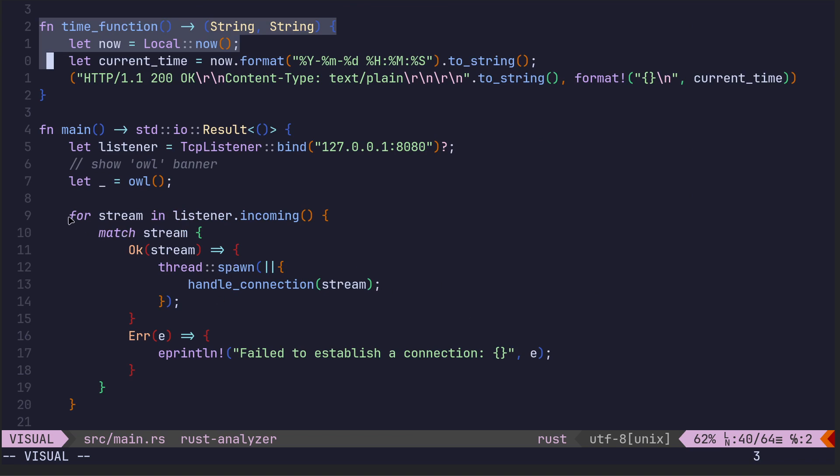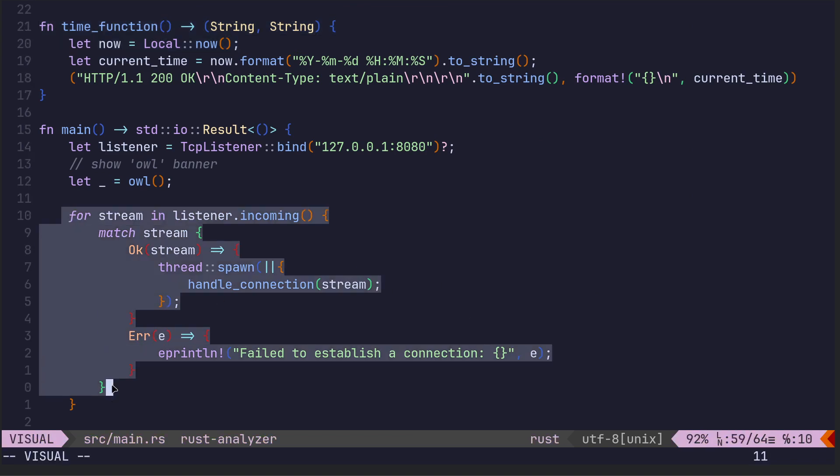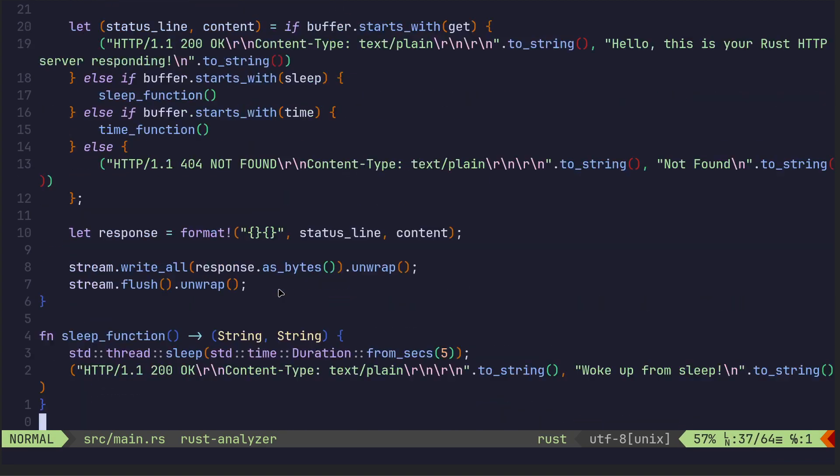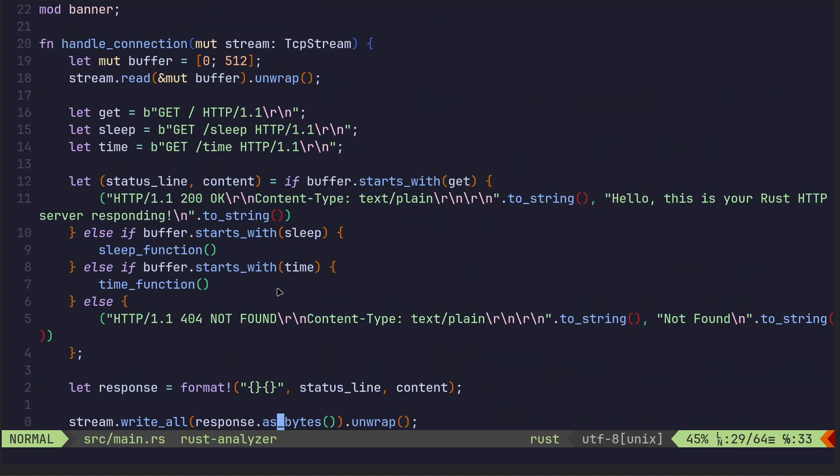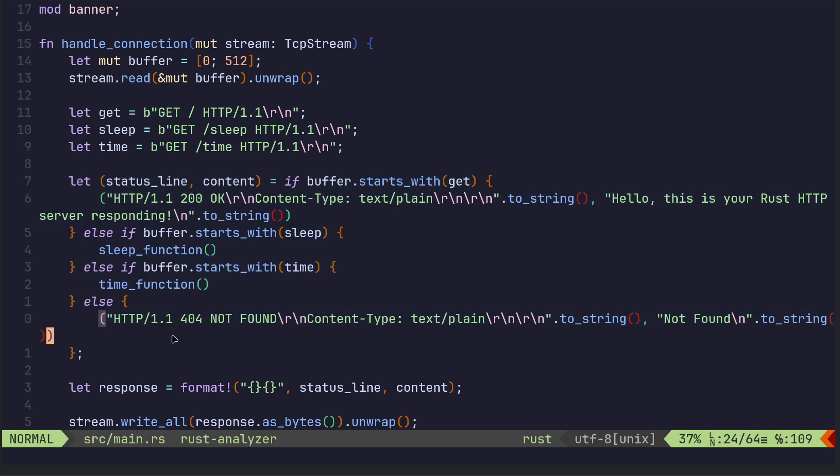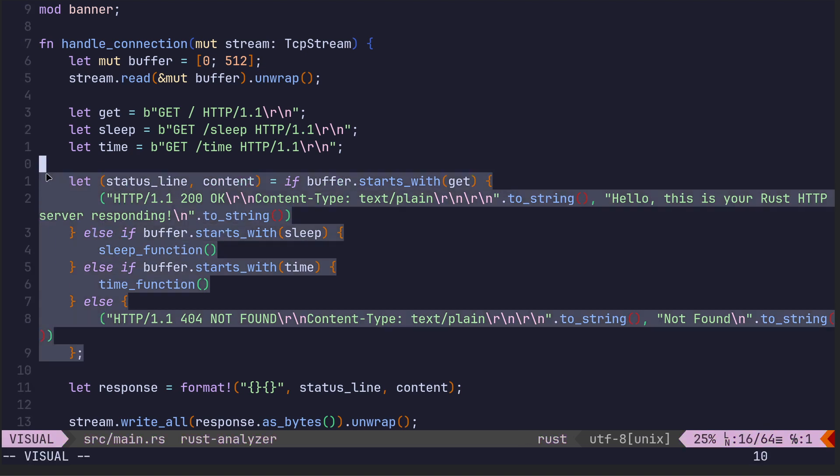So this is fairly standard. Really the main things which I've changed with a little bit of help from ChatGPT is this. So this is the main bit which handles the, if it was Axum or a proper API framework, then this would be what would be handling the routes.